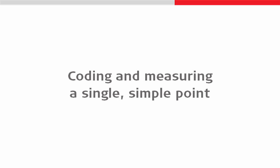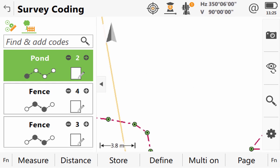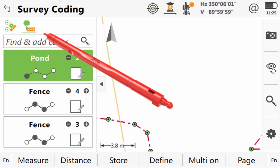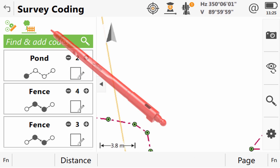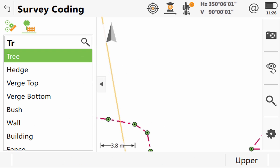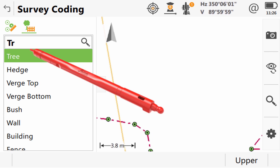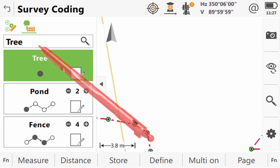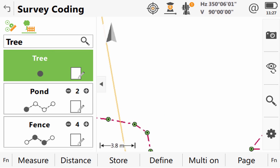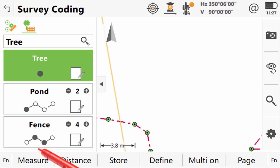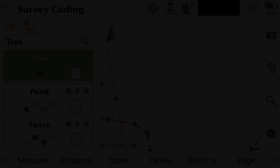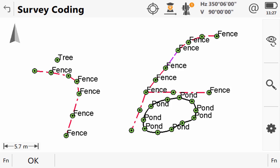Coding and measuring a single simple point. As before we tap into the input field and start to type the code we wish to use. Then when we select this the code box is created for us. We can see it is created as a point that will not start a line and this time that is correct. So we leave it as it is and just press measure. And with that we have now finished this scene for this video.